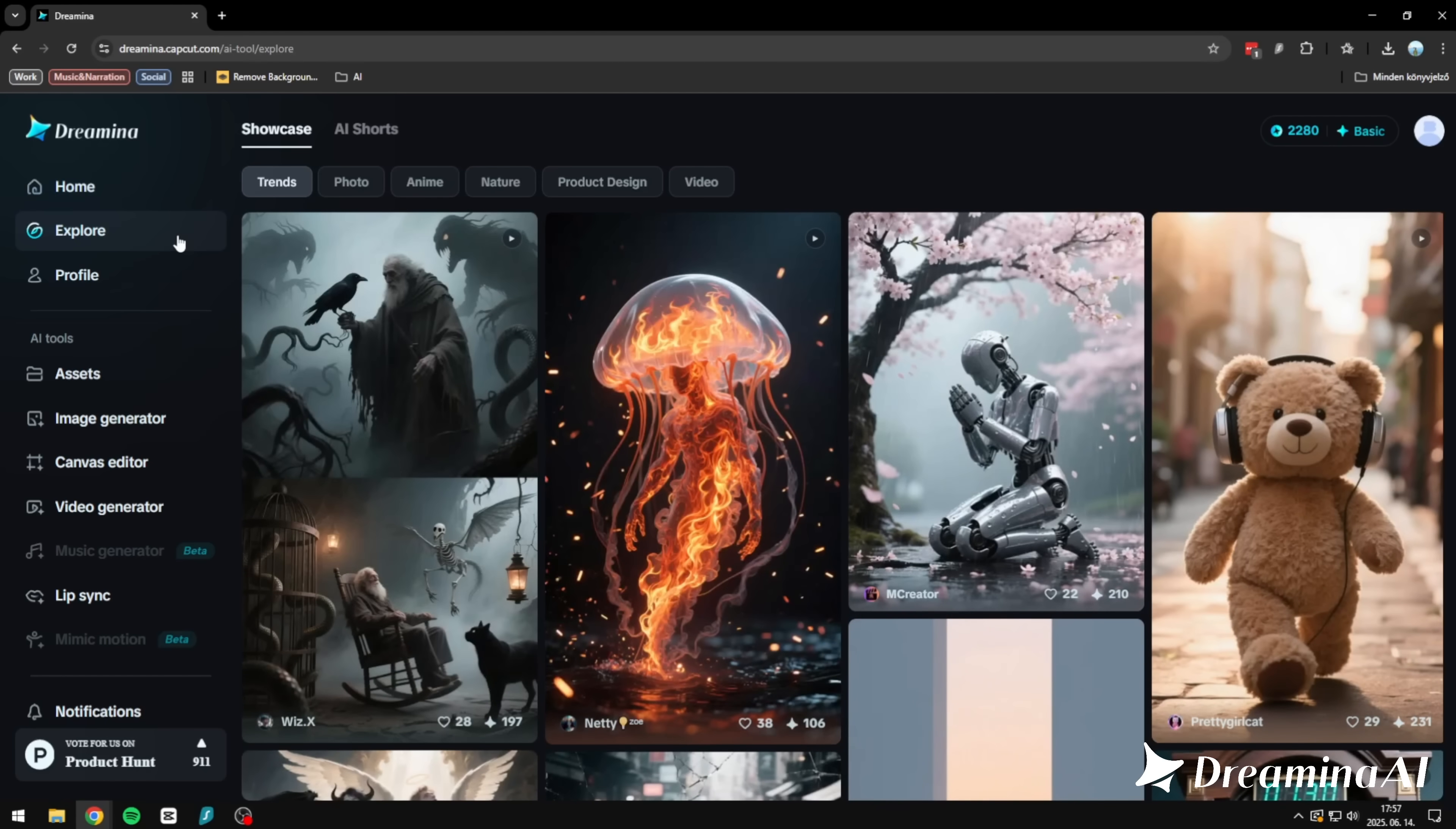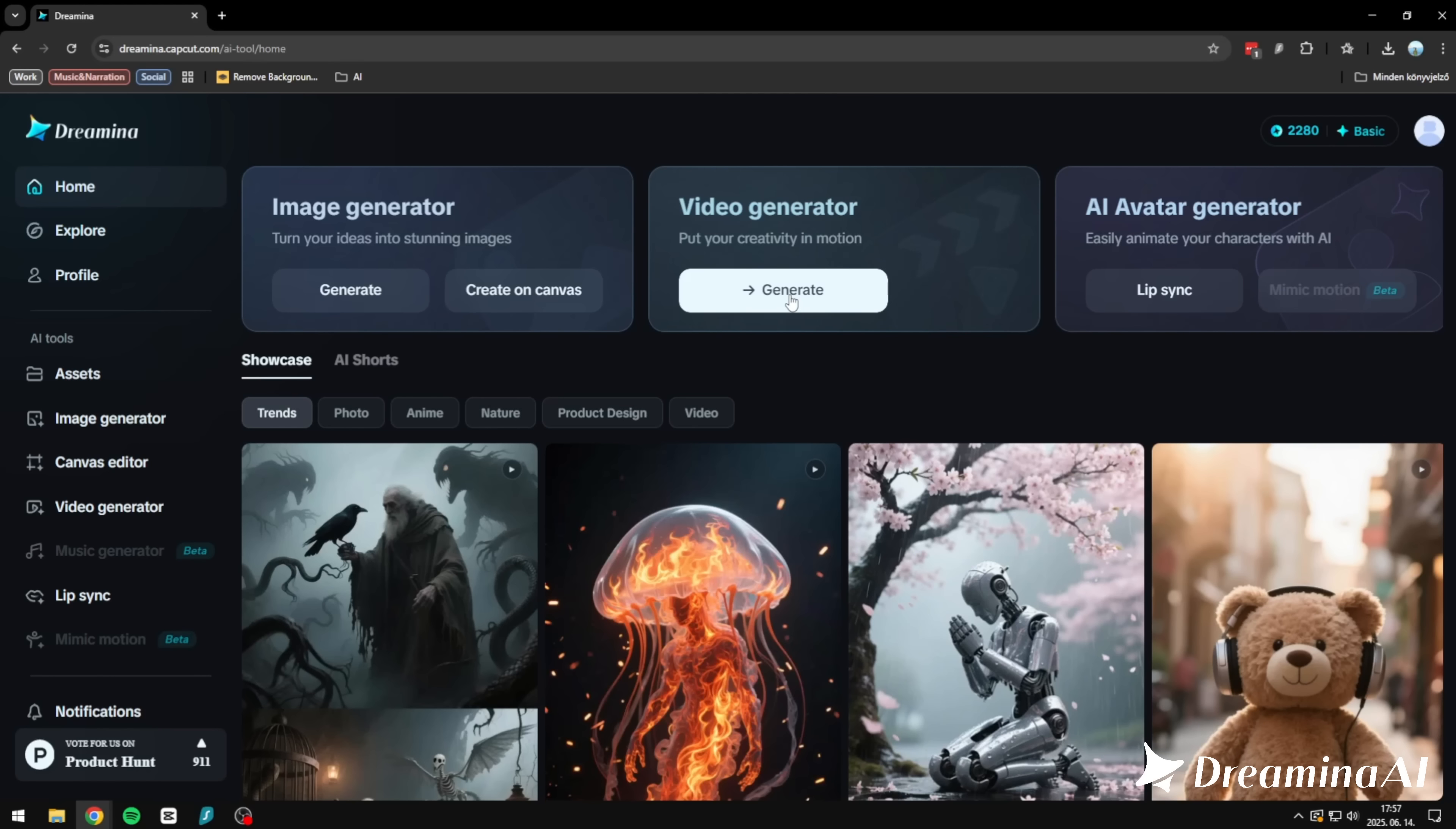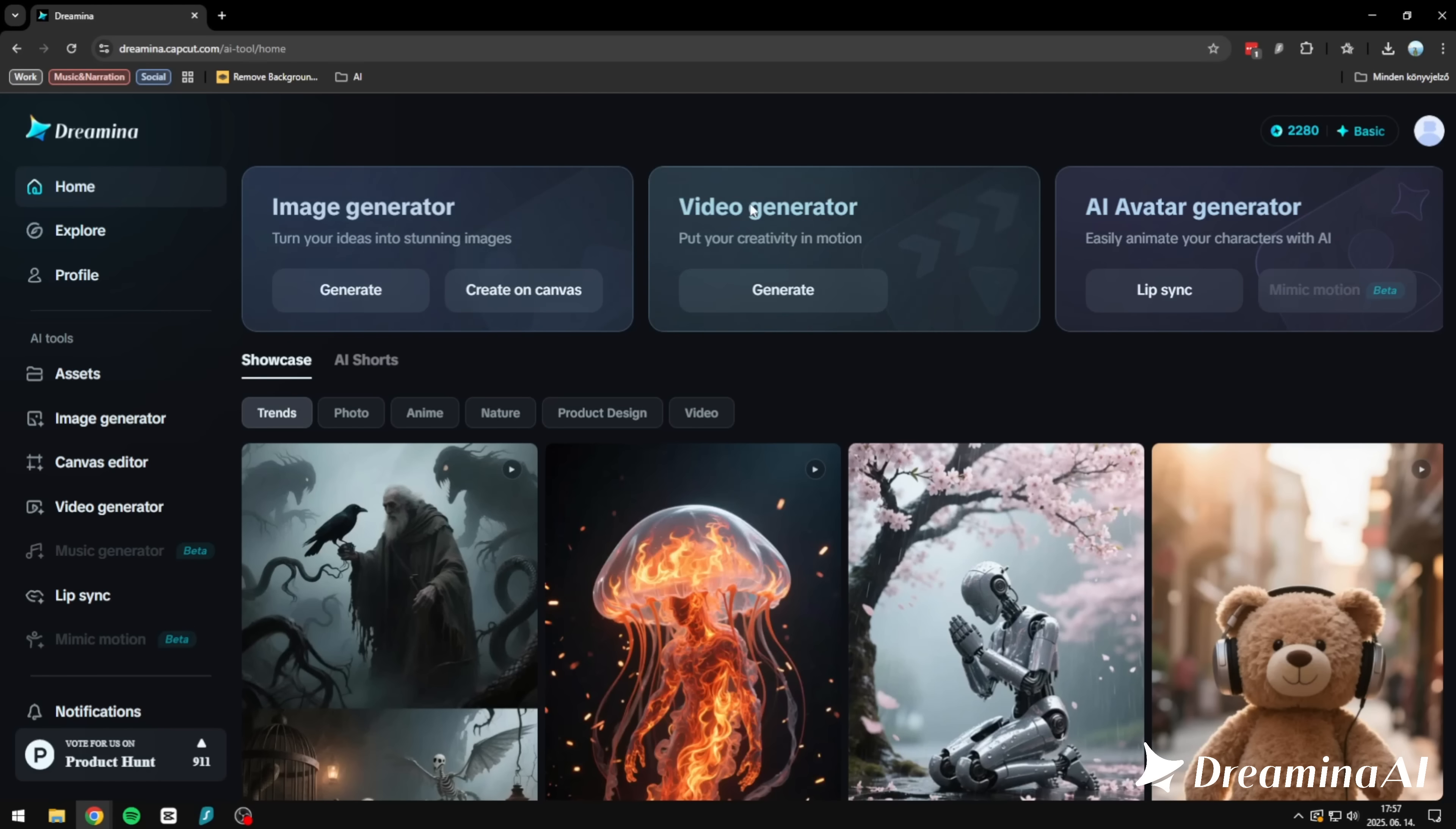These models are topping the AI leaderboards in both video and image generation. And the wild part? It's not hype. This is cinematic-grade stuff. Real camera motion, character emotion, coherent style across frames. And yes, you can turn a single image into an entire vibe. So today, I'm going to walk you through what this tool can really do.